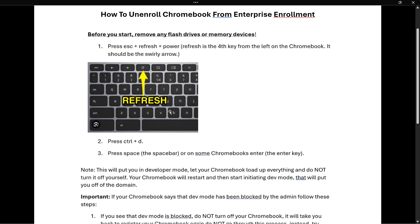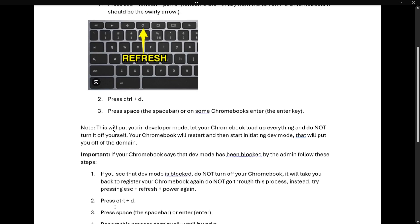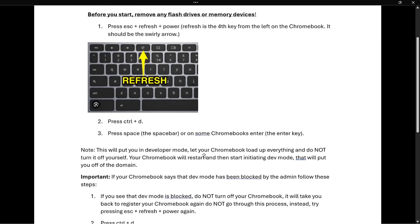What you have to note here is that this will put you in developer mode. So let your Chromebook load up everything and do not turn it off yourself — that's very important. Don't turn it off. Your Chromebook will restart and then start initiating dev mode, which is developer mode, and that will put you off the domain.